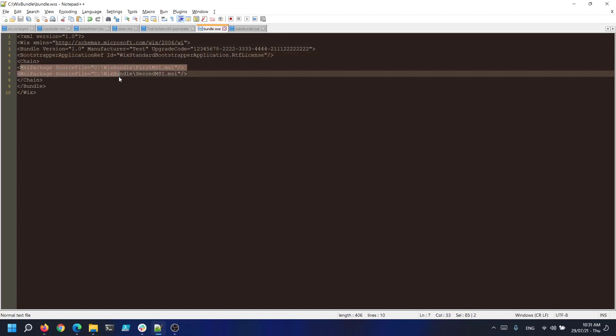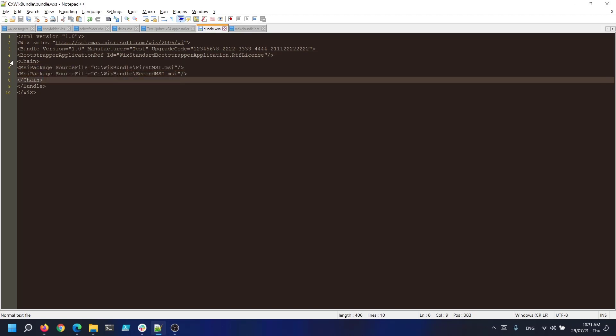Next we add the chain of applications that we need to bundle. This can be added directly under the chain element or we can put a package group reference inside the chain to reference a shared package definition.